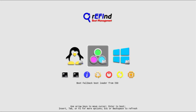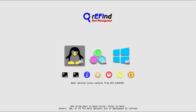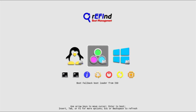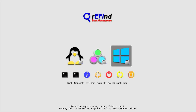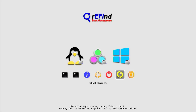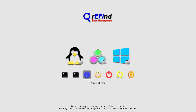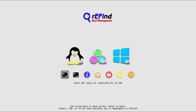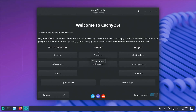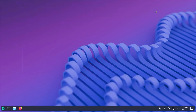I'm using the arrow keys to go through the options. This option will go into CacheOS; this would boot into the installation media; this would boot into Windows; this would reboot and go to my BIOS; this would reboot my computer; this would shut it down; this is the manage hidden tags in rEFInd; this gives information about rEFInd; this goes into the UEFI shell; and this option would also go into the installation media. I'm going to go into CacheOS. Log in. The welcome screen comes up — I'll close it. It's booted into CacheOS.